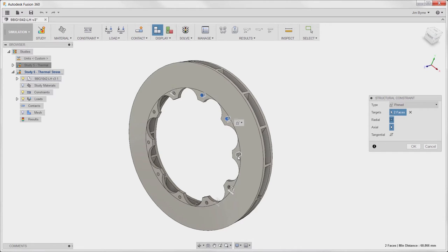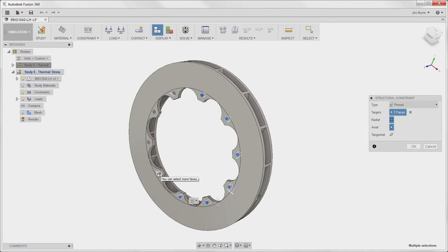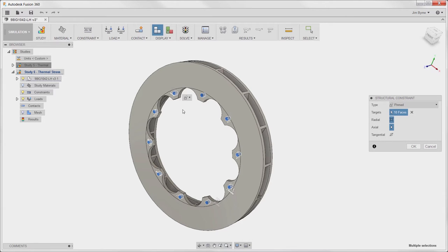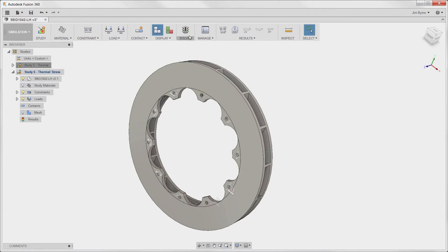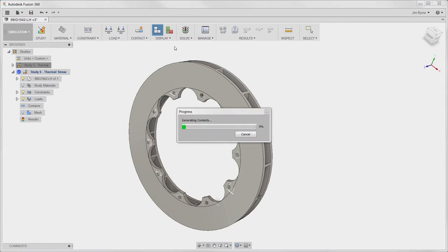Pin constraints enable us to simulate the connection between the rotor and the hub in the brake assembly. We could use bolt connections in this case if we included other components in the analysis. Be sure to watch the video on bolt connectors to learn how to take advantage of them.